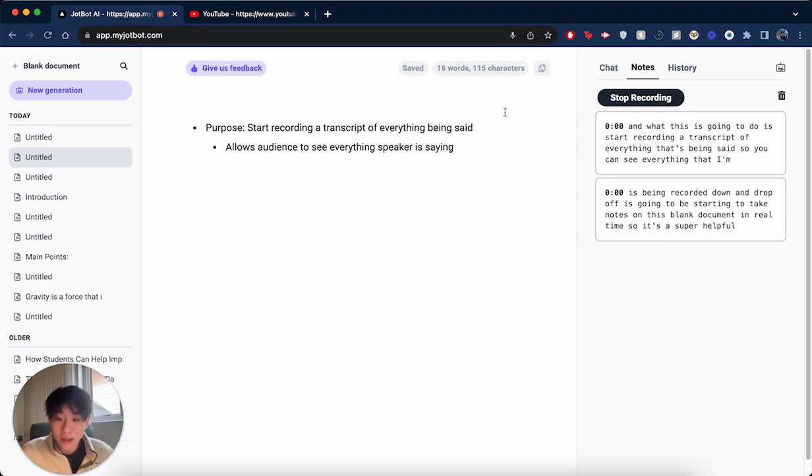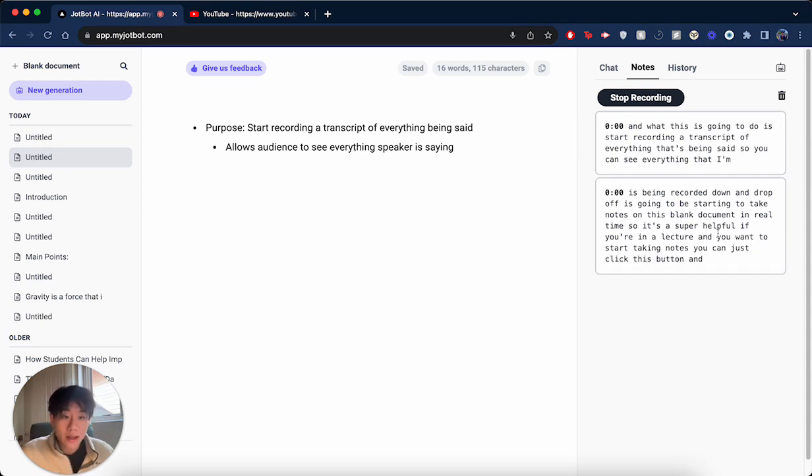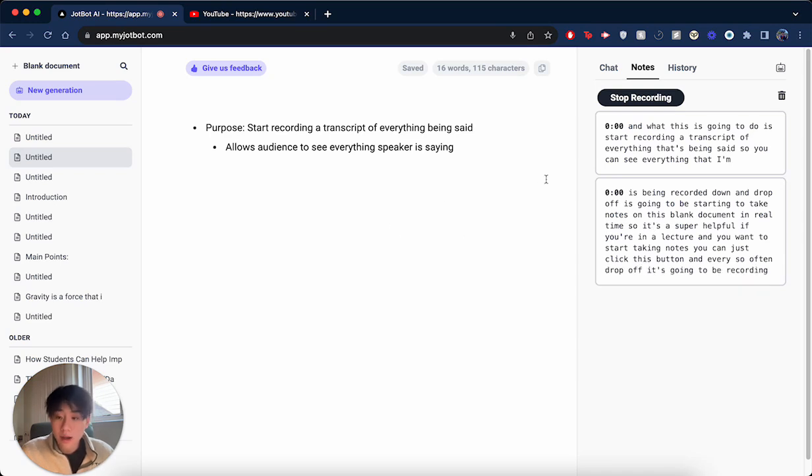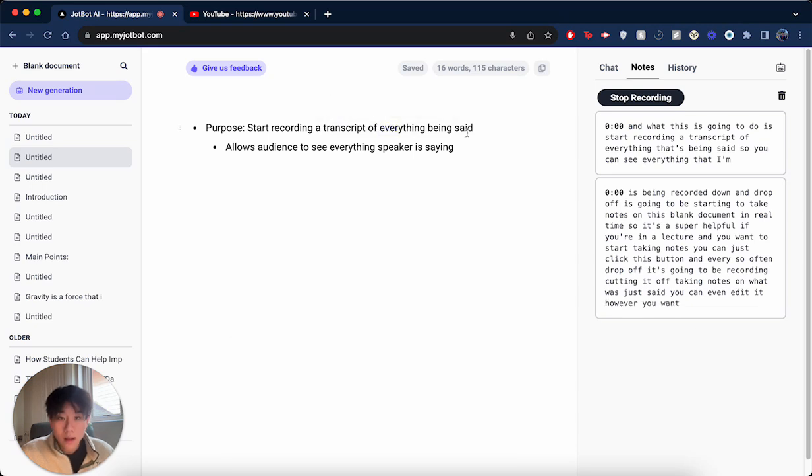So this is super helpful if you're in a lecture and you want to start taking notes. You can just click this button, and every so often, DropBot's going to be recording, cutting it off, taking notes on what's just said. You can even edit it however you want and make sure that DropBot's getting everything right.